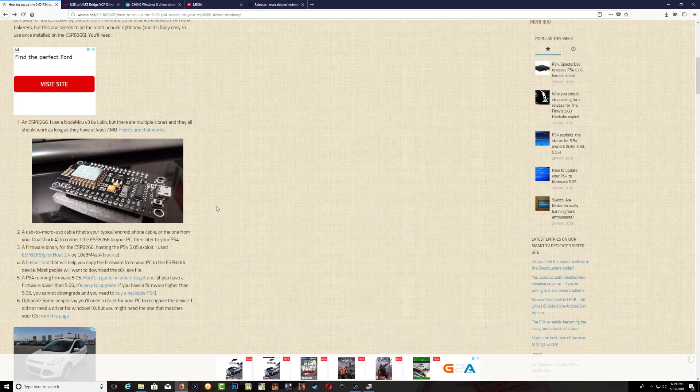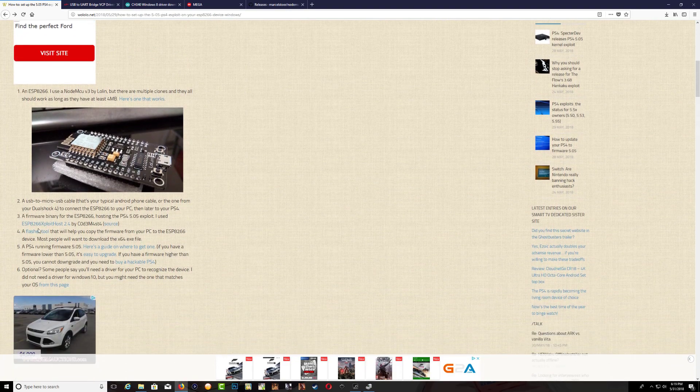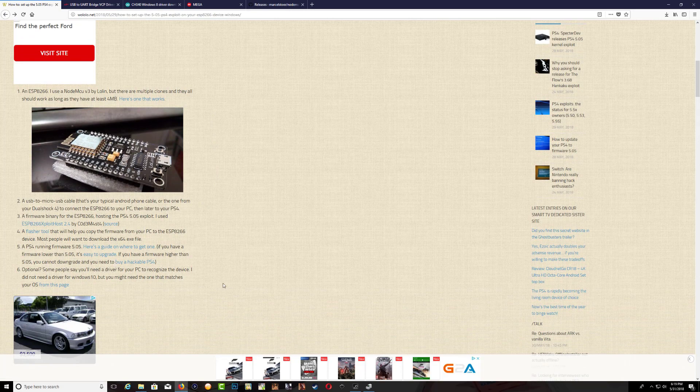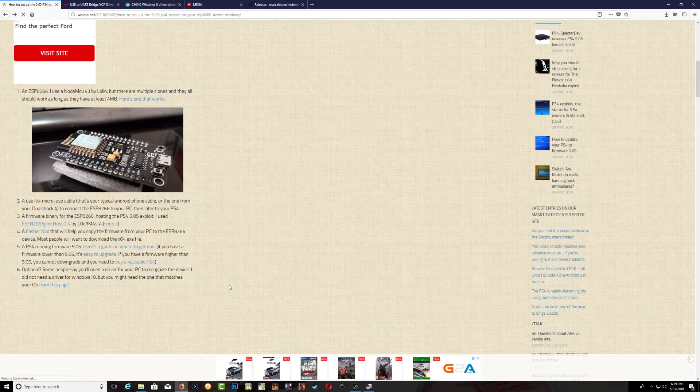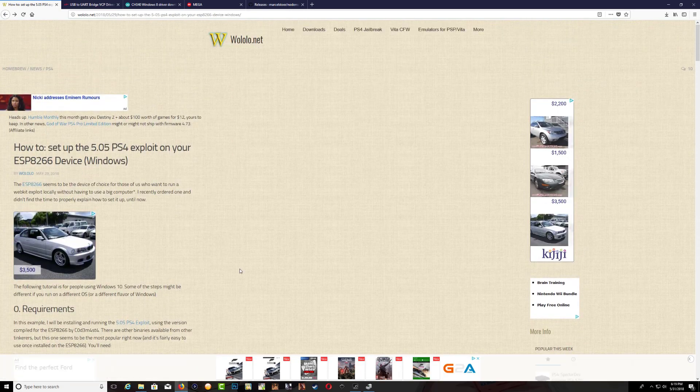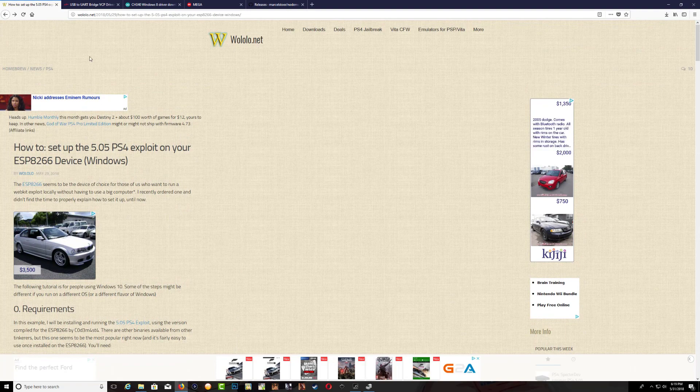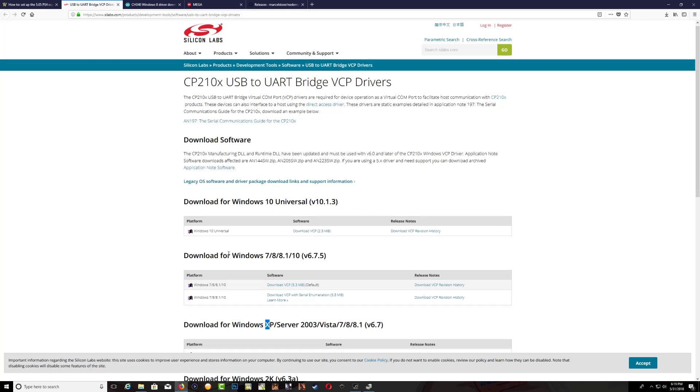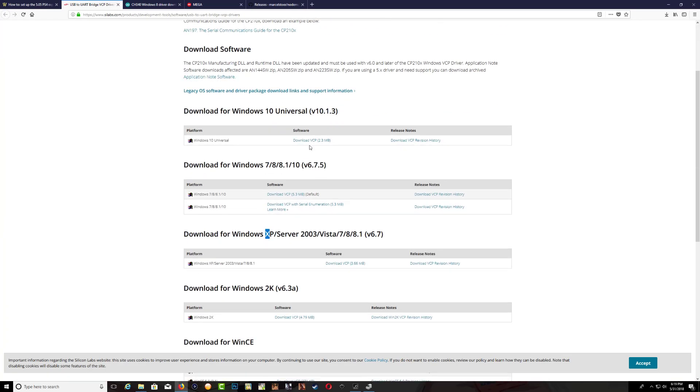They also provide links towards everything that you're going to use. To install this device on your computer you will need the drivers for it, so you can download the Windows 10, Windows 7, or XP driver. Make sure you download the one that corresponds to your computer.